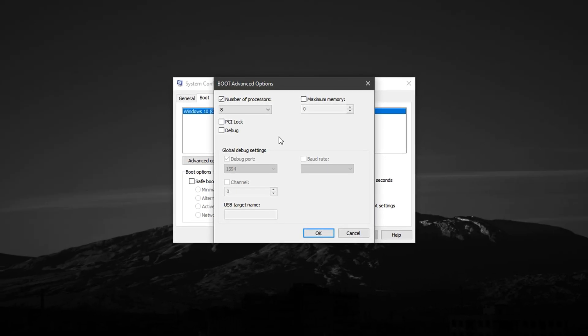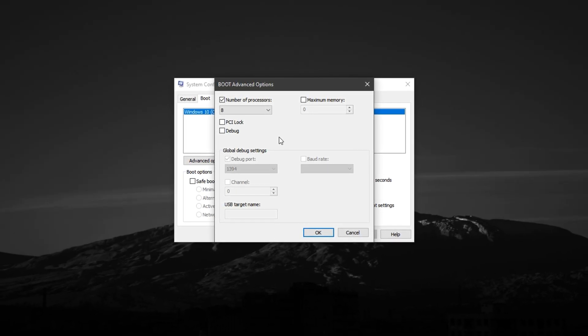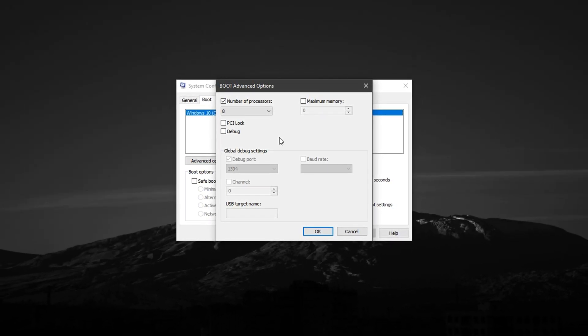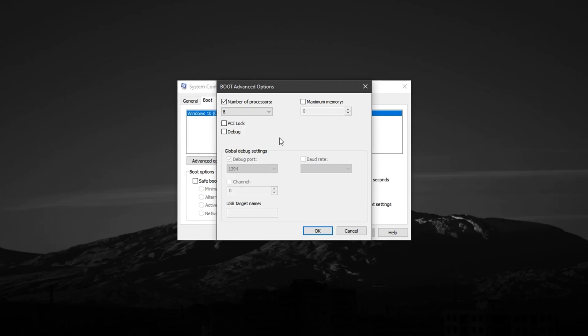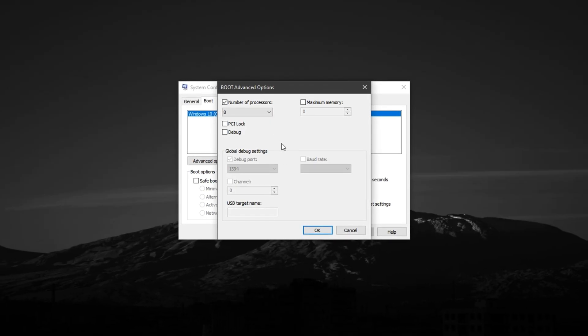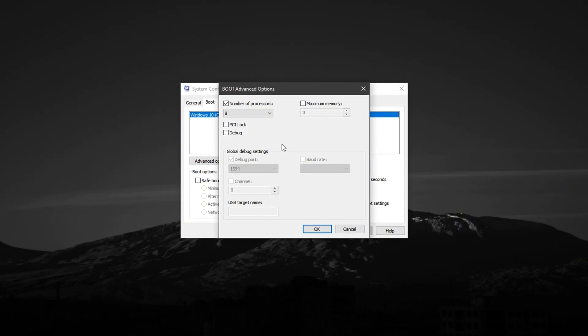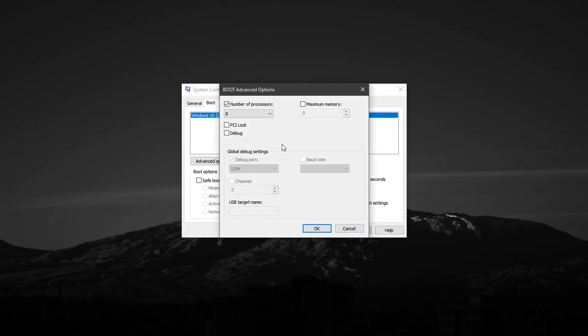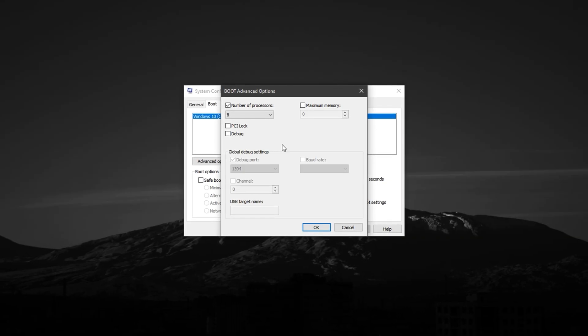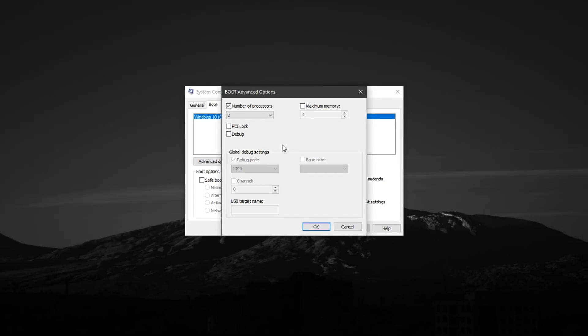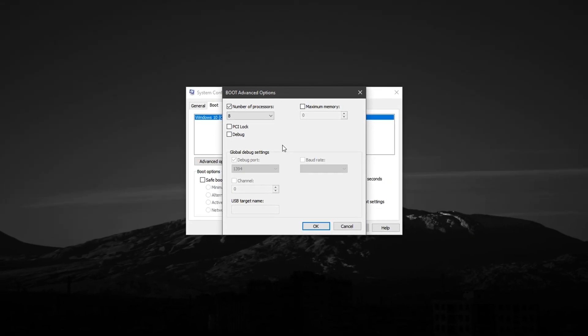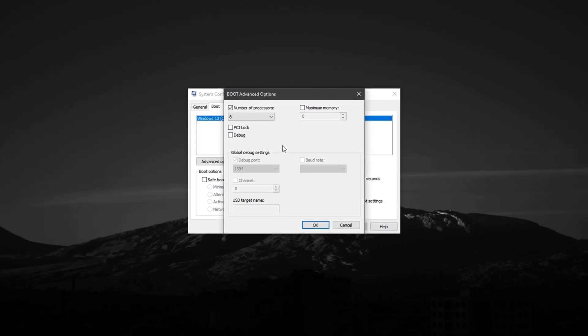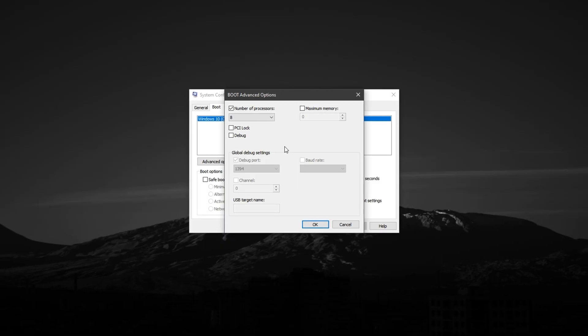With this tweak, we'll manually force Windows to recognize and use the maximum number of cores your CPU offers, which can lead to noticeably smoother gameplay and better multitasking in the background.